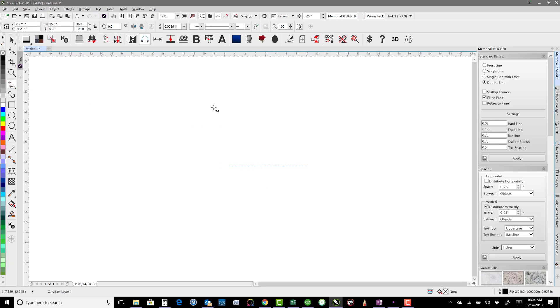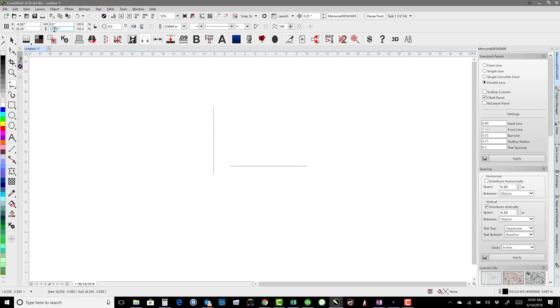Same thing if I went from top to bottom, holding Ctrl again to keep it in a straight line. We'll see that it's 13 inches here, and I'll just do the same thing and turn that into 15 inches.